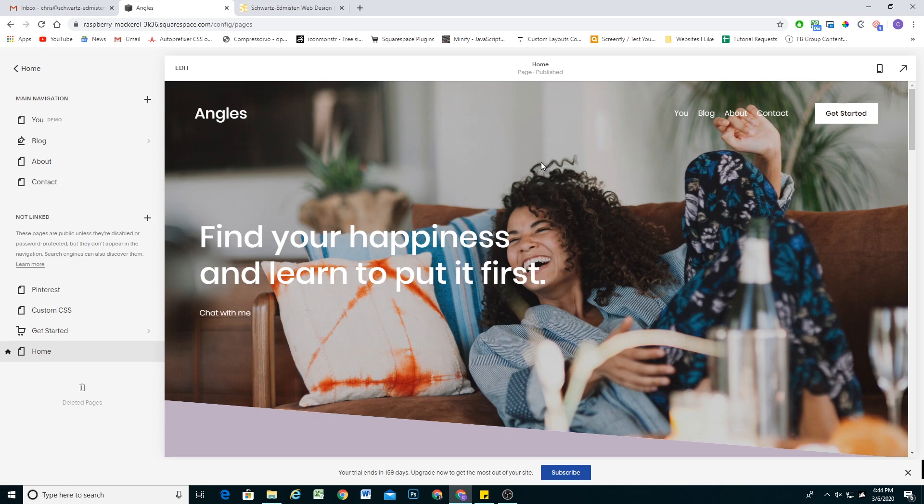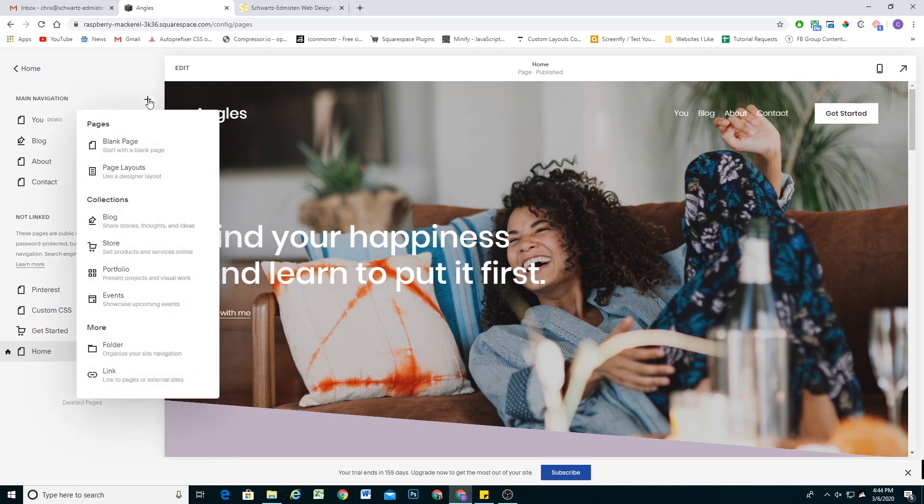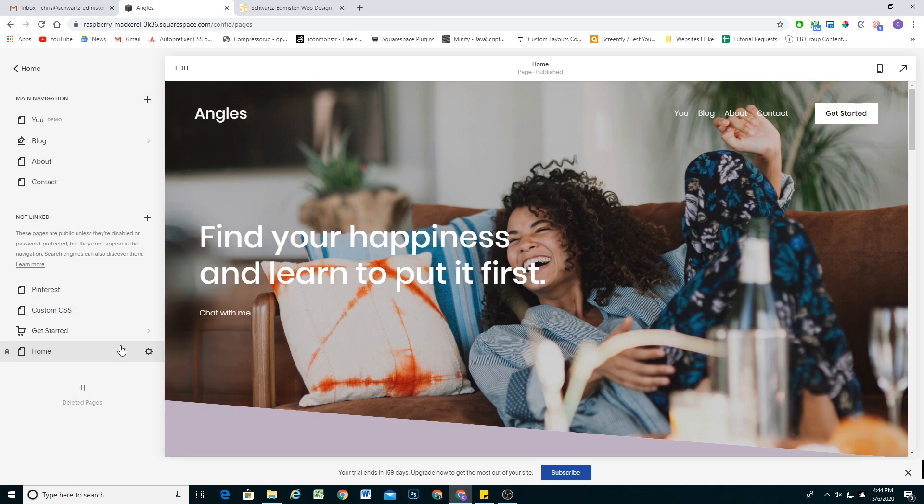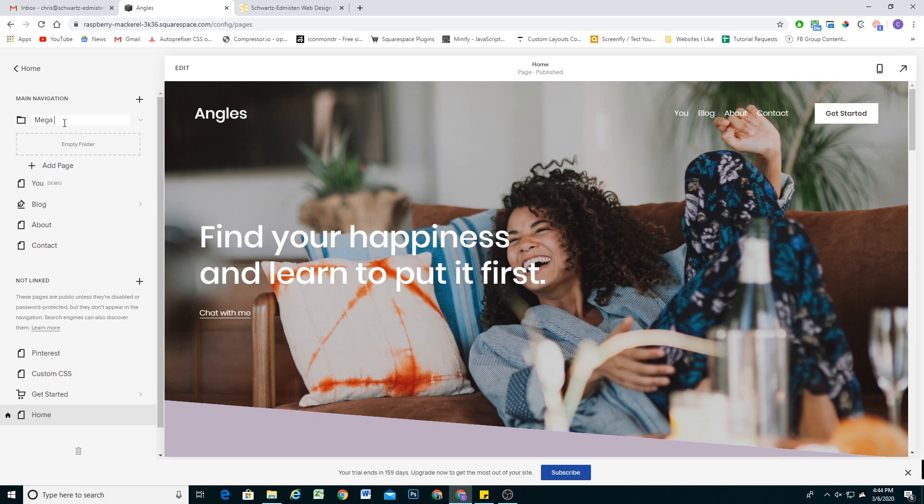The first thing we have to do is decide which item we want to become our Mega Menu item. In this case, I want the Mega Menu to show when I hover over the blog item. So let's go ahead and set it up for the blog. First thing I'm going to do is come up to the main navigation and add a folder. The naming convention for this folder is very important. It's going to be Mega and then whatever the name of the item is. So in this case, because I'm doing it for the blog, it's going to be Mega space blog.